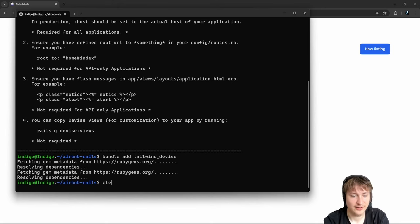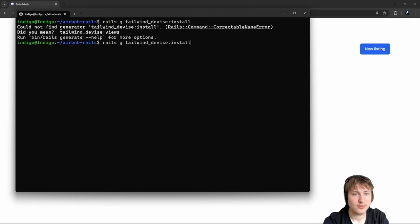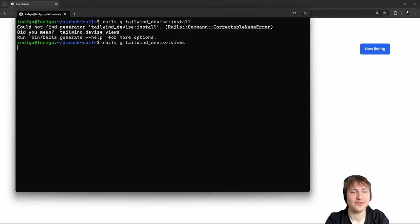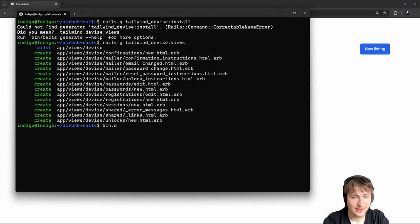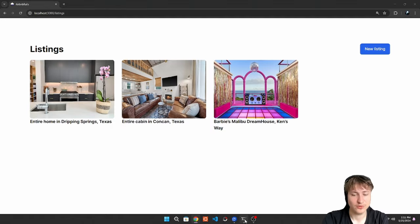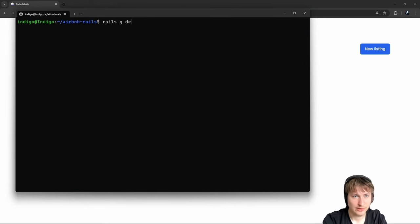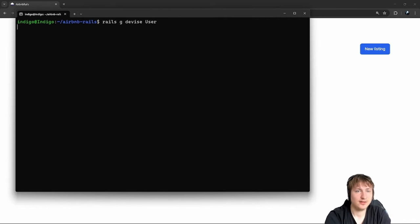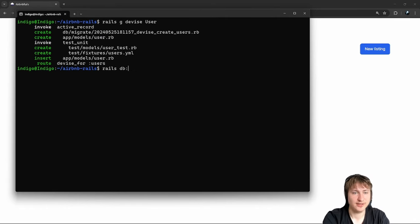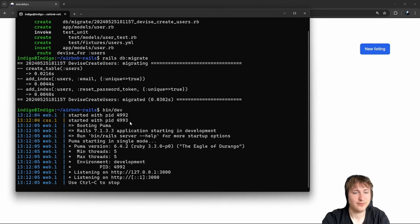Now run `rails g tailwind_devise:clone_views` to get the views. We can restart the server. Actually, we don't have the user model yet, so let's go back into the console and run `rails g devise User` to generate the user and then migrate the database, since it did create a database migration. After that we are good to go. We should also add in those flash alerts.